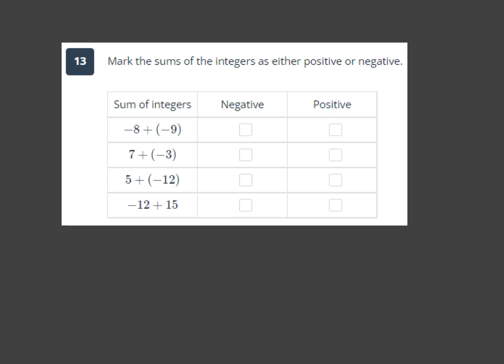First we're looking at addition — mark the sums of these integers as either positive or negative. If I'm adding two negative numbers, think about it like money: I spend money, I spend more money, I can't end up getting money. Both are negative, so my answer has to be negative.